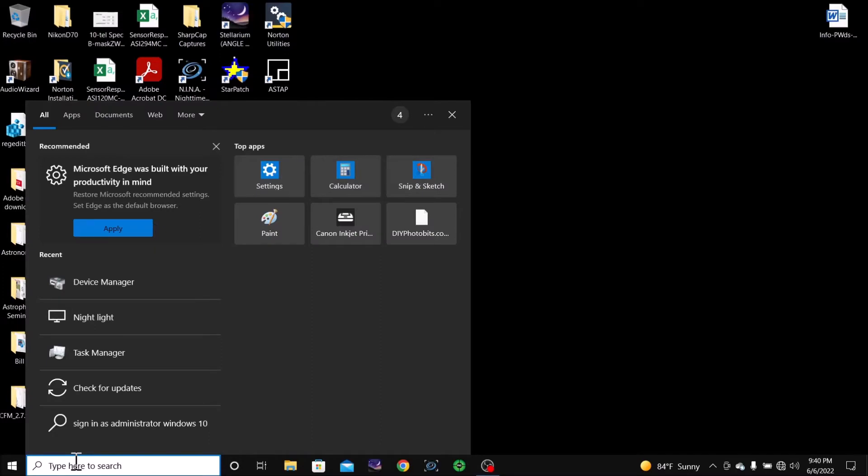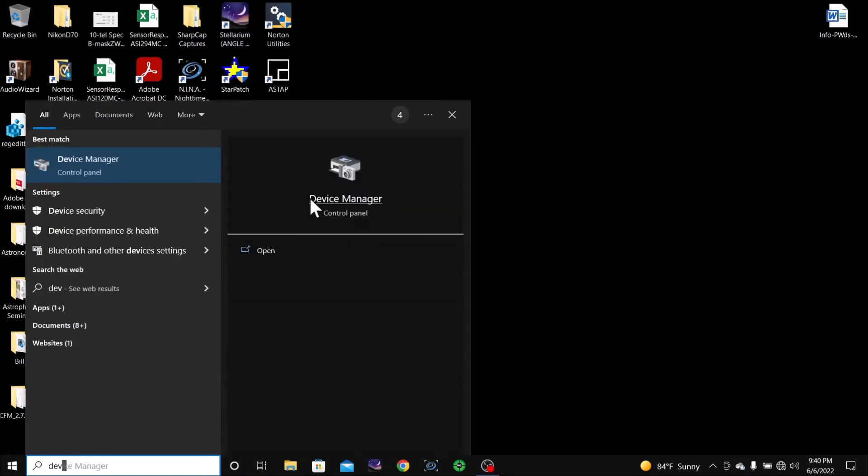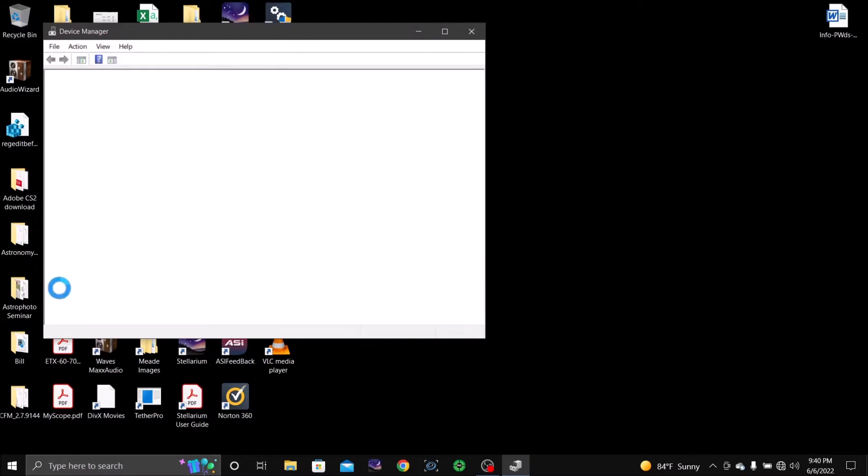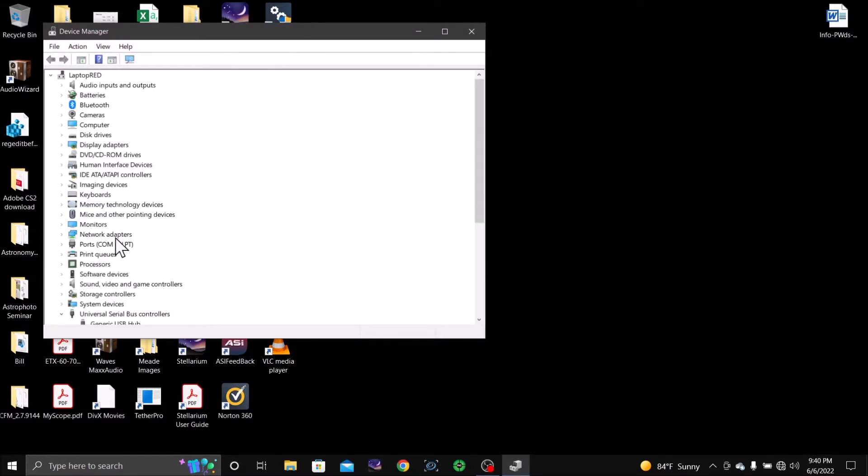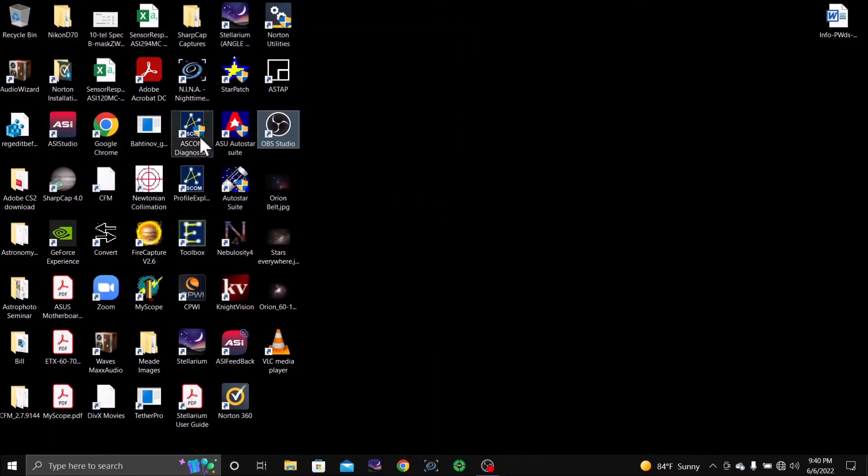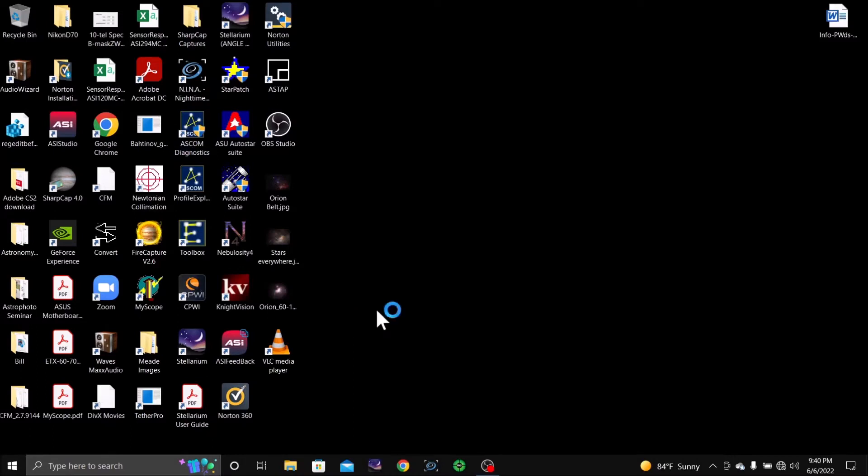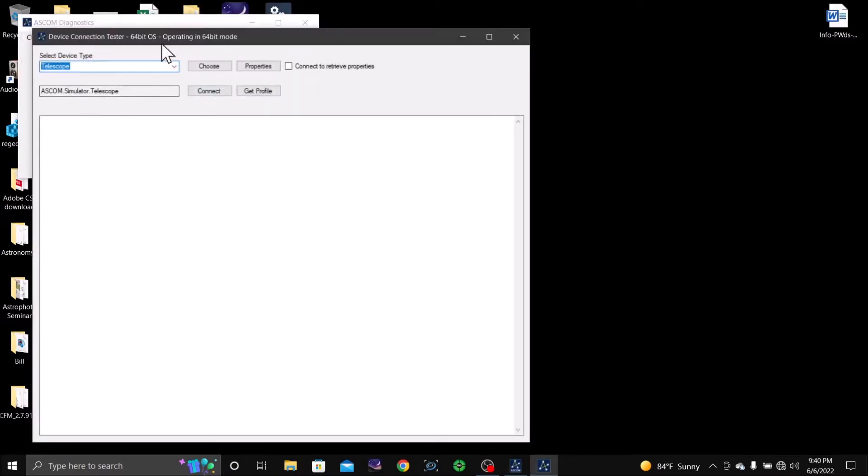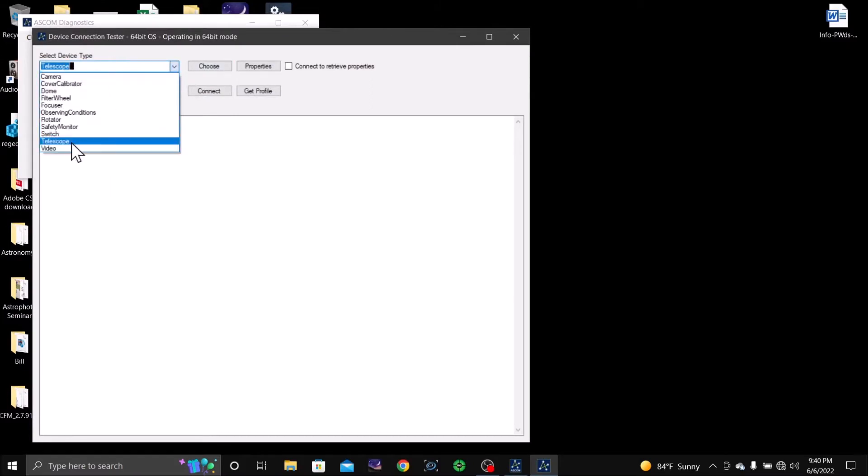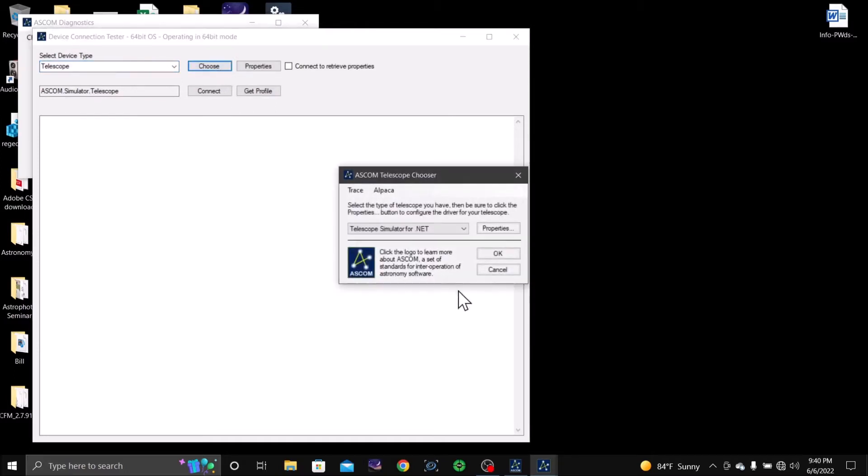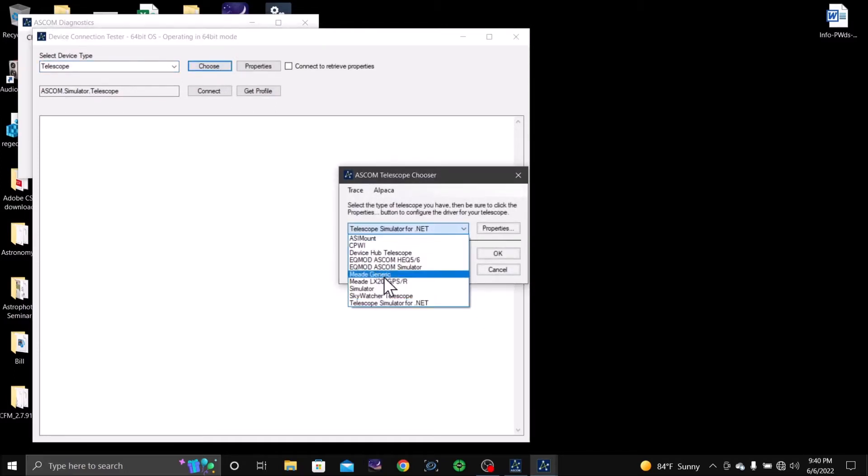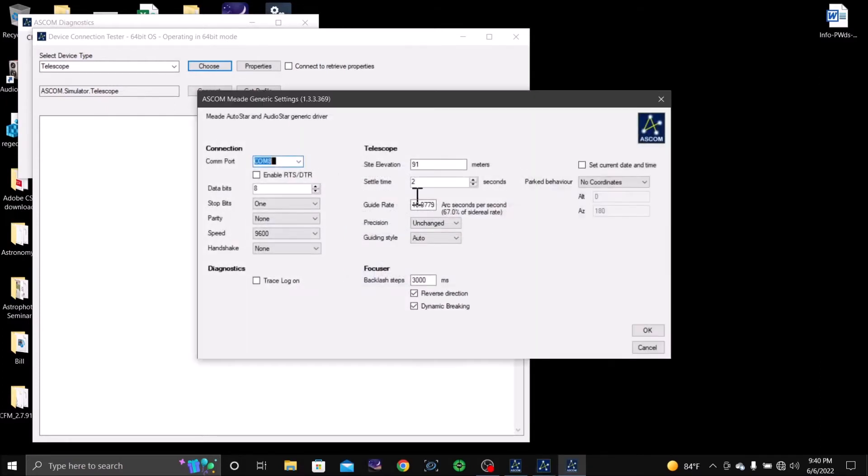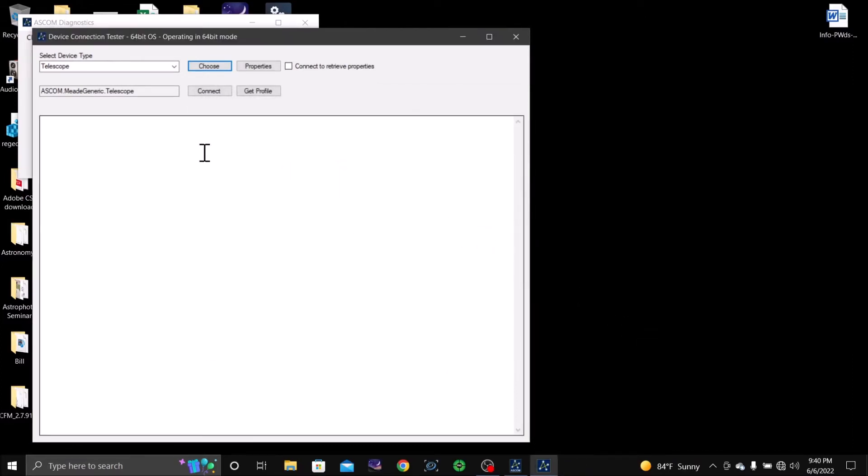Device Manager COM port 8 and 9, good. ASCOM, you can fly this out and pick whatever you want to hook up with ASCOM. Telescope choose, I choose Meade generic. It should show the same properties, the COM port.